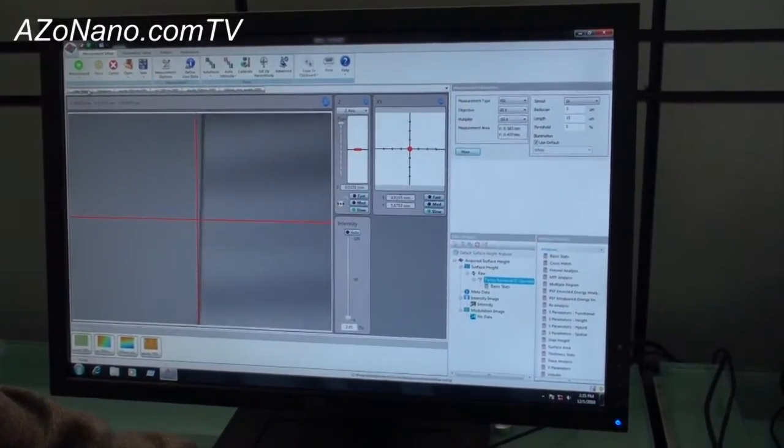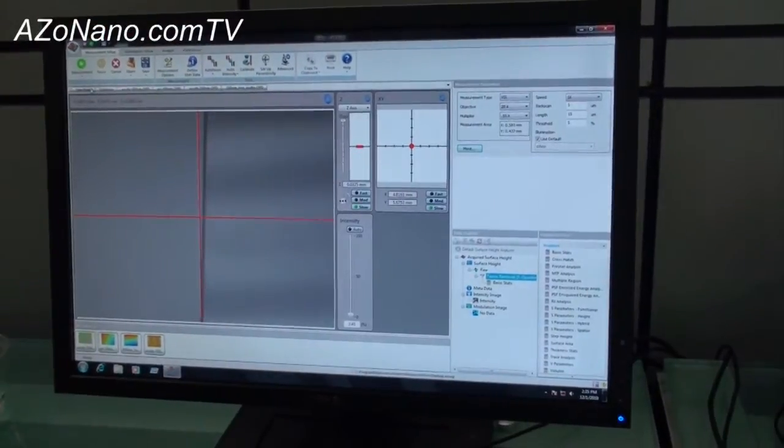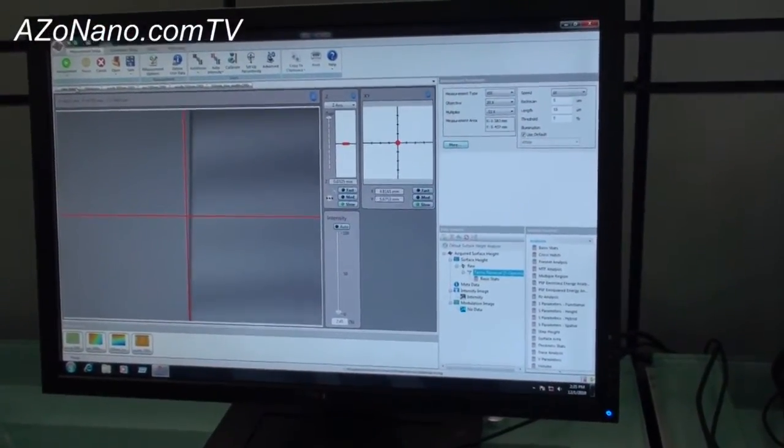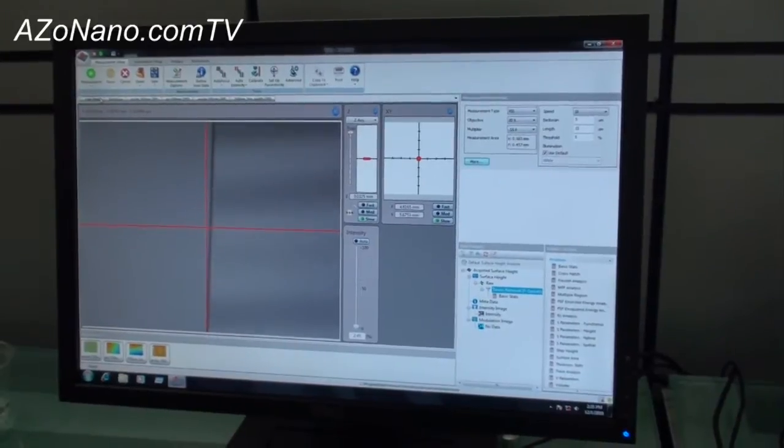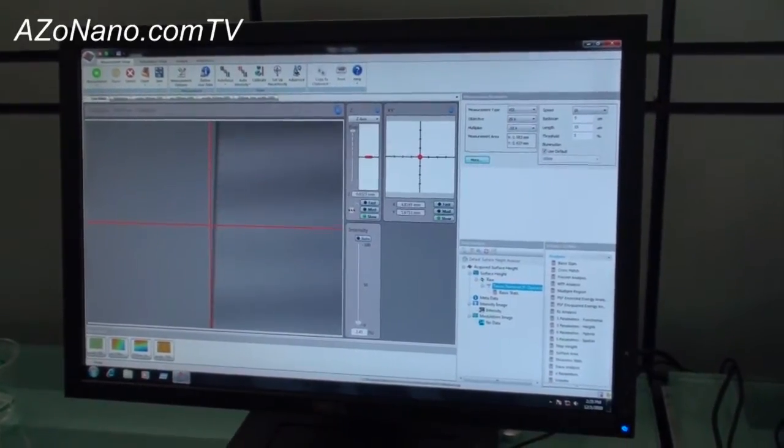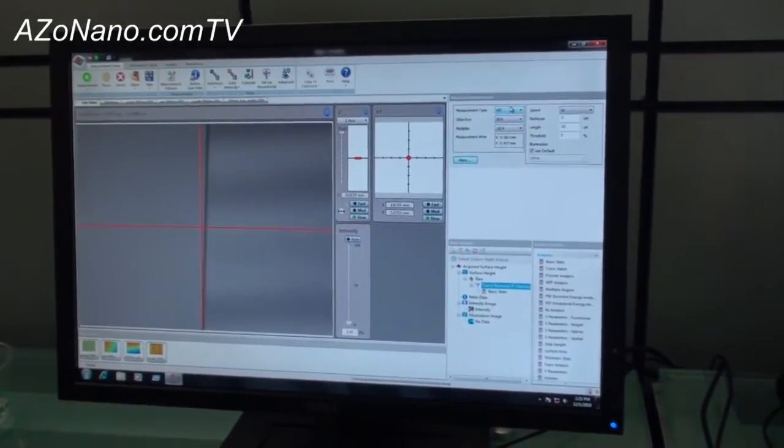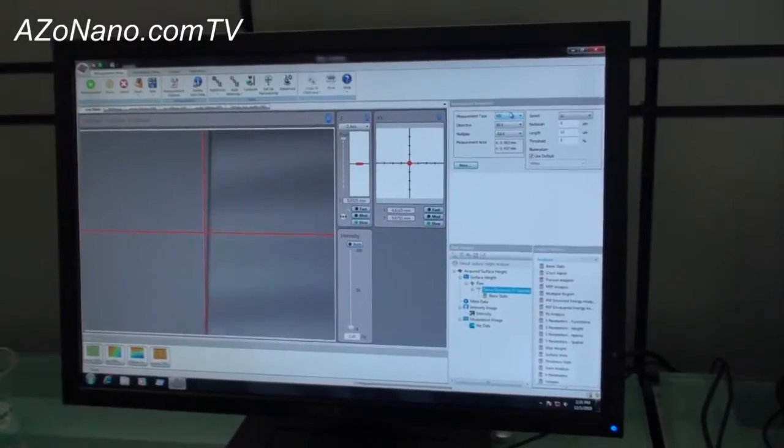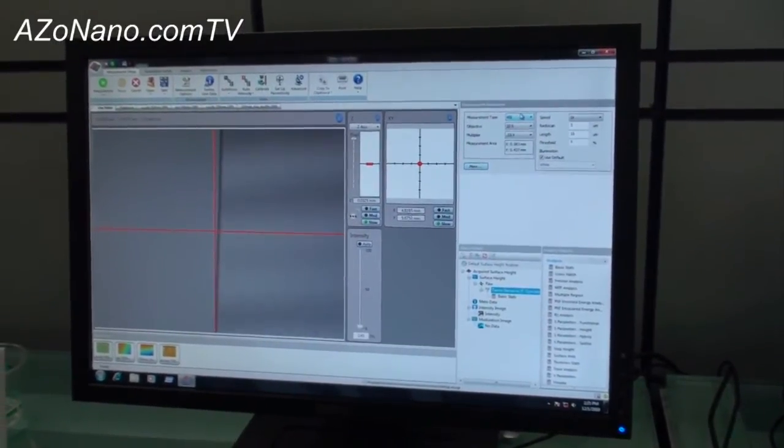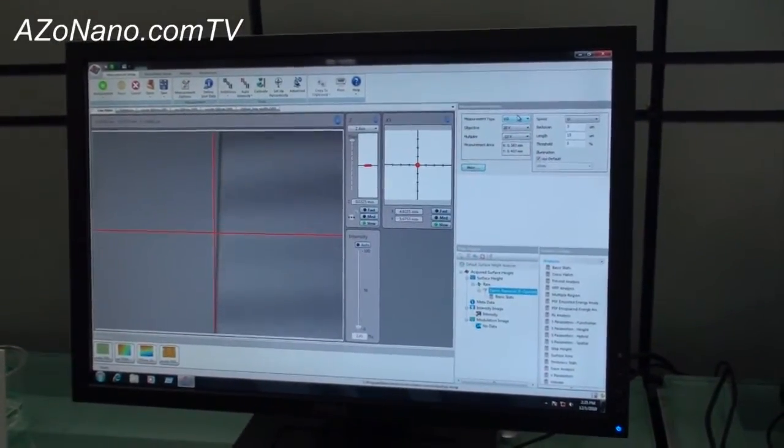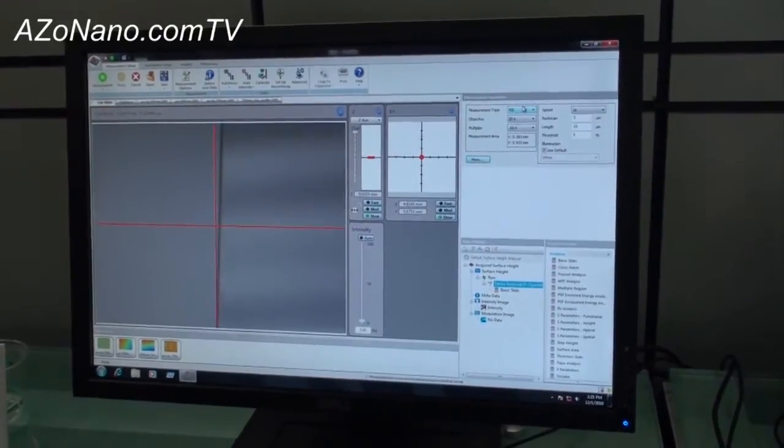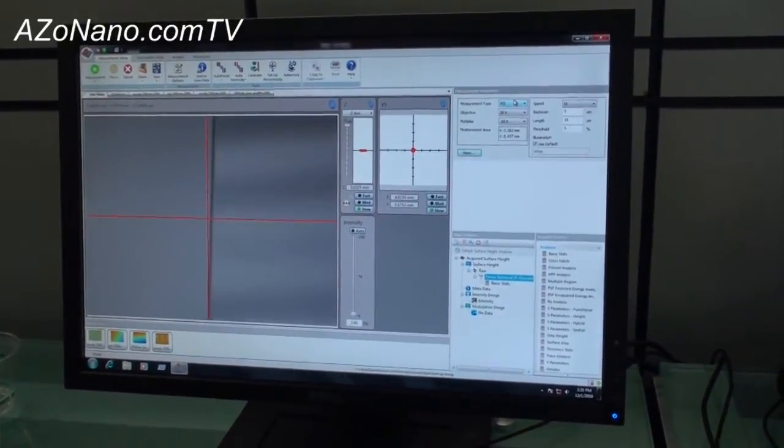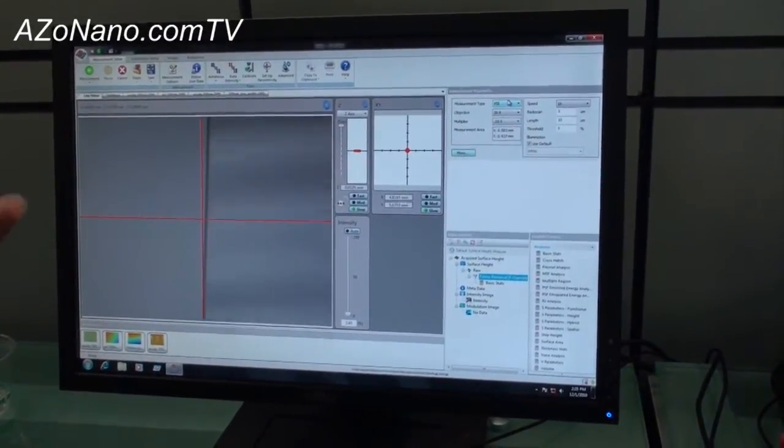And then what we're going to do is we're going to scan through focus. There's a couple different types of measurements. This measurement is of about an 8 micron size step. I'm going to use what we call vertical scanning interferometry. VSI is for large surfaces, 150 nanometers and higher all the way up to 10 millimeters we can measure. This has a vertical resolution of about 3 nanometers.